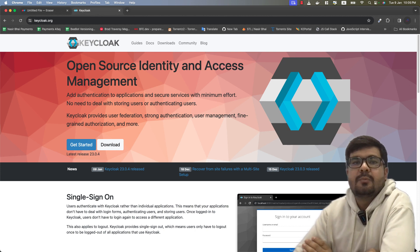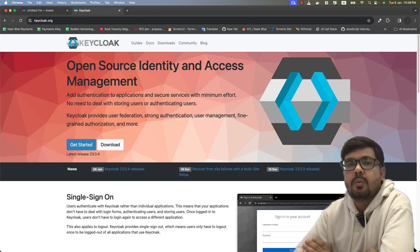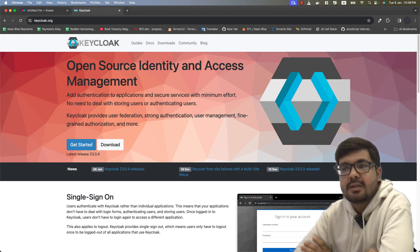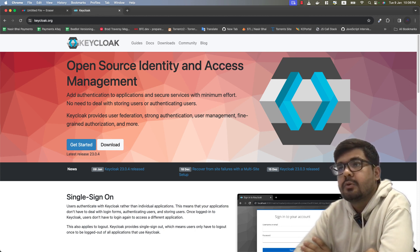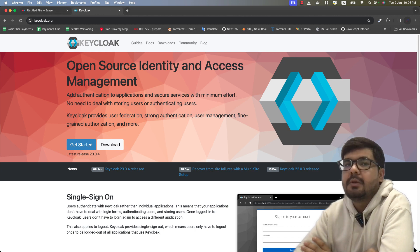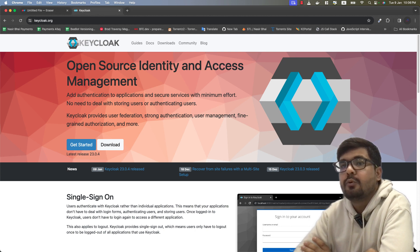What's up everyone, welcome to Nodes and welcome to a brand new series on Keycloak. I was not uploading any content on my YouTube channel for a while because I was learning a new technology, which was Keycloak. It was new for me when I was studying it and it really helped me a lot, so I thought it would be a good idea to create a series on Keycloak to help you guys.